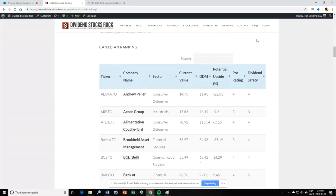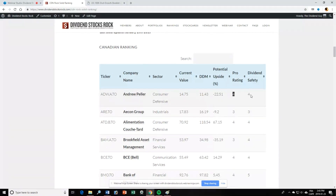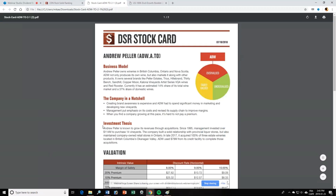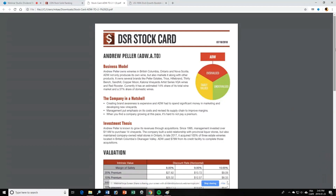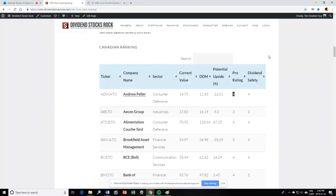We also offer a potential upside or downside calculated based on the Dividend Discount Model (DDM). For example, for Andrew Peller we have a current value of $14.75, while the DDM value gives $11.43. It still has a Pro Rating and Dividend Safety Score of 4. So why are we rating this stock as a buy if there's no upside potential? Let's look inside the stock card. As you can see, the stock is overvalued, but the company thesis states it is the dominant player in Canadian wineries and its dividend growth is very strong — this is why we believe this company should be in your portfolio.